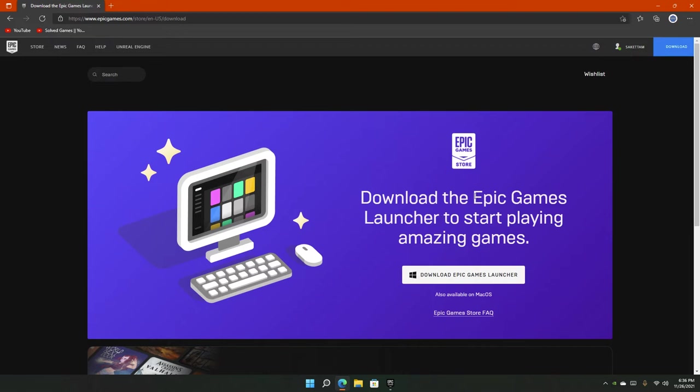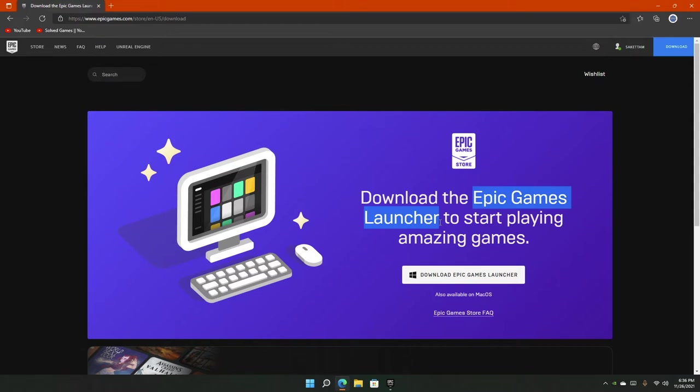So why are we installing the Epic Games Launcher first? Well, because we install the engine through the Epic Games Launcher. You can definitely use source code or other methods, but we are going to install from the Epic Games Launcher because it's the most accessible method.